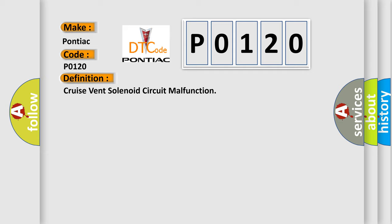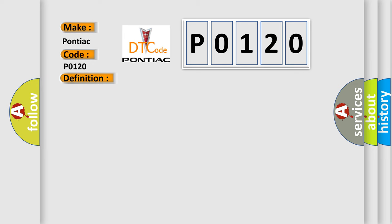And now this is a short description of this DTC code. Engine started and the PCM detected an unexpected voltage on the vent solenoid control circuit with the cruise control engaged, or with it disengaged for 50 milliseconds.